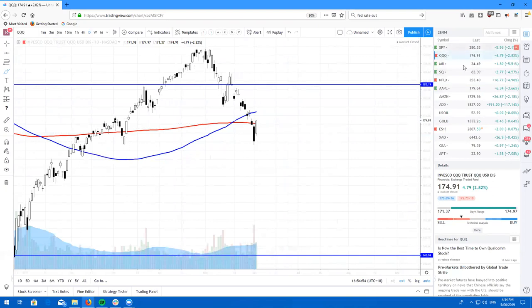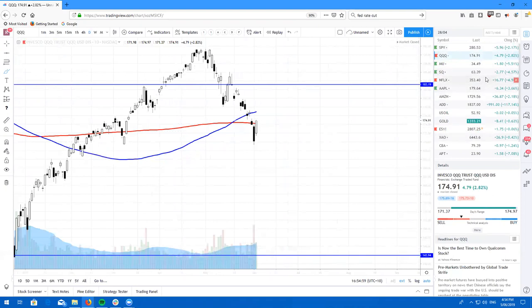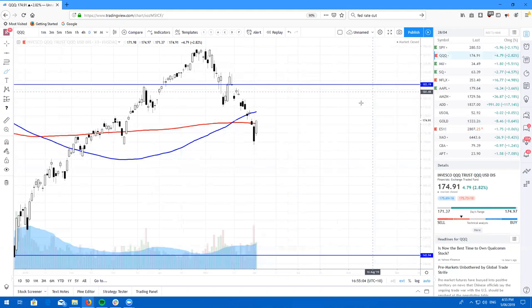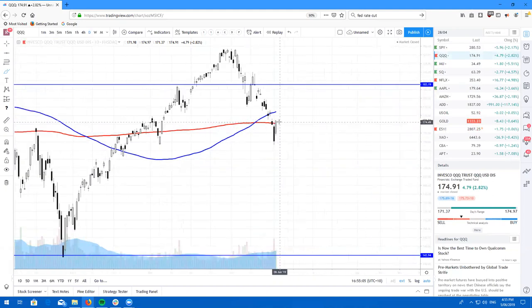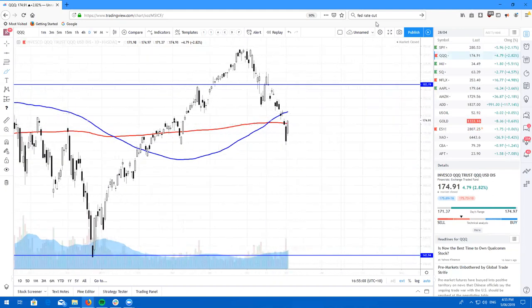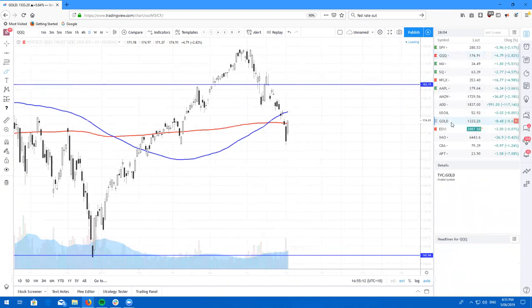Now most of these stocks have gapped up on the news from the Fed saying that they might be having a rate cut, which interestingly enough is also going to push your gold stocks higher as well. So I'll quickly have a look at gold before I dive into some US stocks.